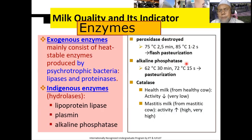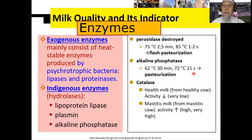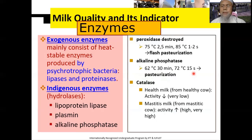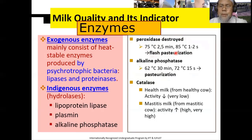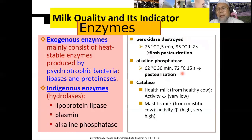Begitu juga alkalin fosfatase, pada suhu 62 derajat Celsius 30 menit, atau 72 derajat Celsius 15 detik, ini juga sudah inaktif. Ini juga kita gunakan sebagai indikator pasteurisasi. Bedanya kalau yang di atas adalah pasteurisasi pada suhu tinggi HTST, yang ini adalah indikator dari LTS yaitu low temperature long time.